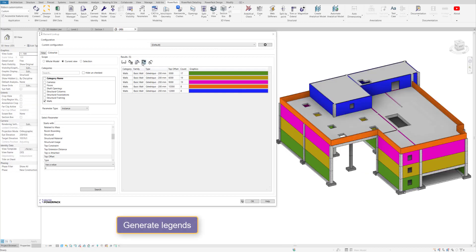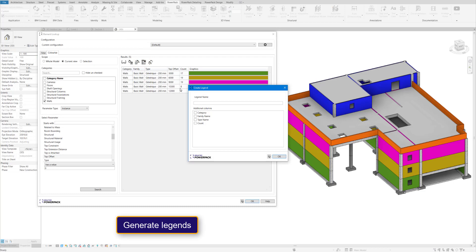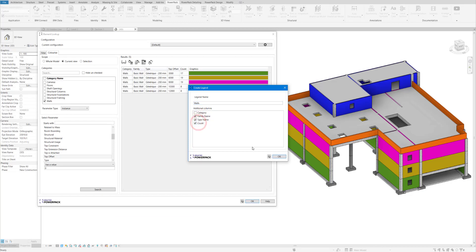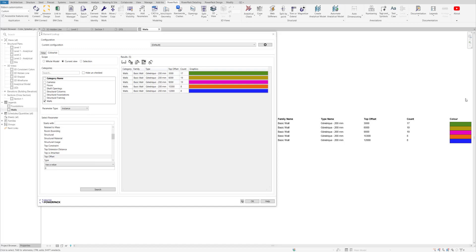And then we can also create a legend. Because we need to generate a legend so that when we place these views on a drawing we've got a visual representation of what each of these colors mean. So we can select the parameters we want to include in that legend and then it will automatically generate the legend with the colors that we specified.